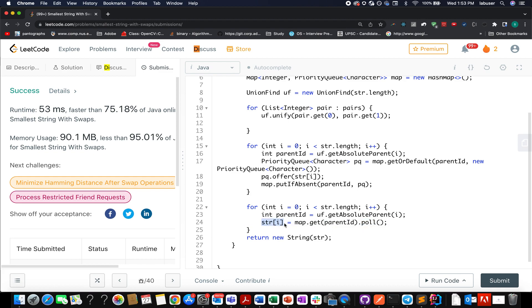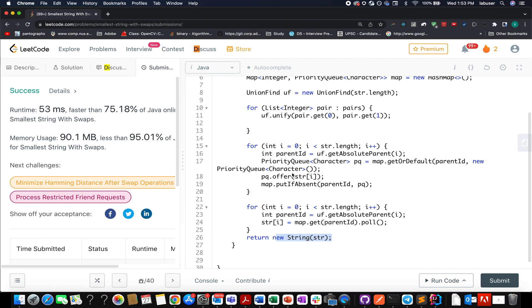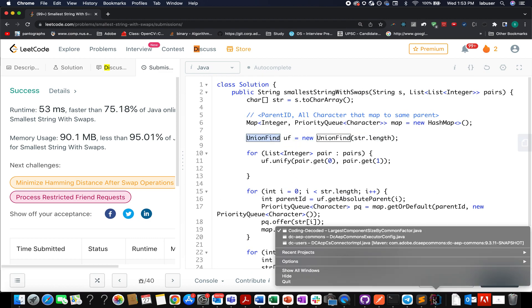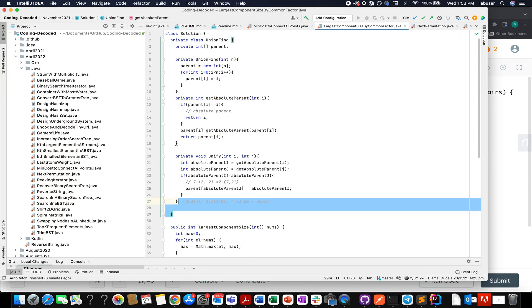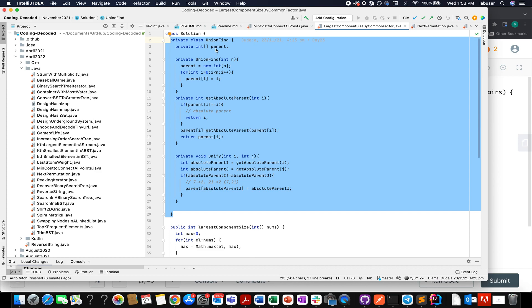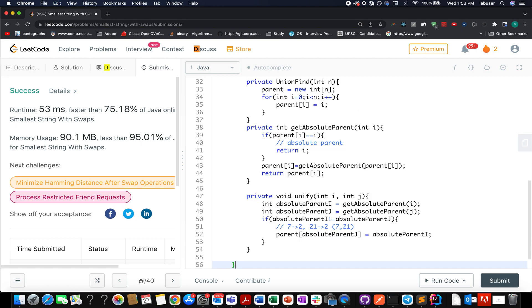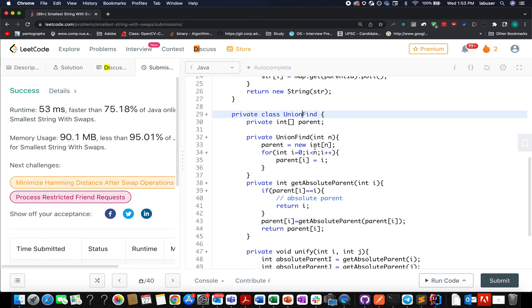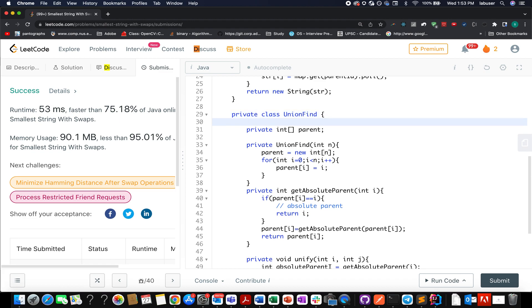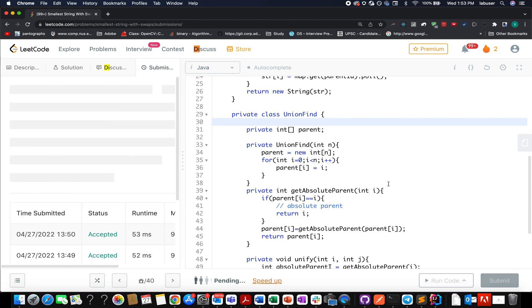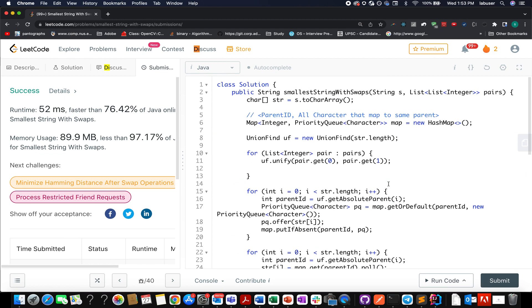Once done, I cast the character array back to a string and return the answer. The Union Find core algorithm comes from the Coding Decoded GitHub repo — a generic template I use everywhere it can be applied. Let's apply it here and see the magic — method accepted! I hope you enjoyed today's session. If you did, please like, share, and subscribe. Thanks for viewing, have a great day, and stay tuned for more from Coding Decoded — goodbye!